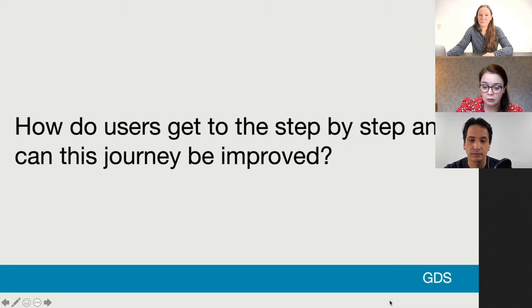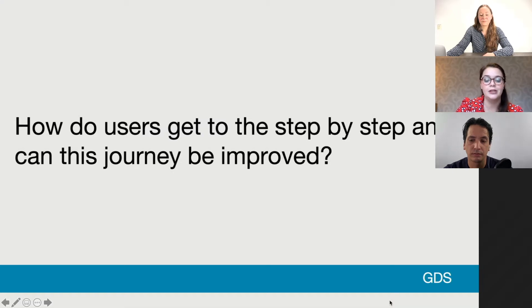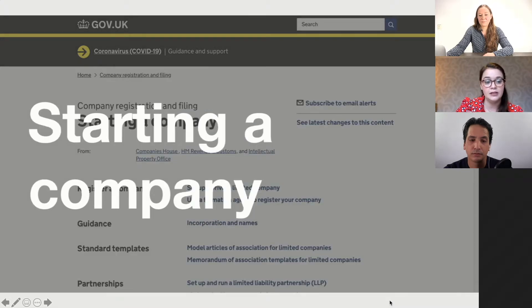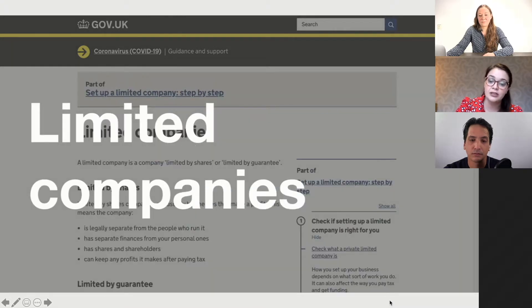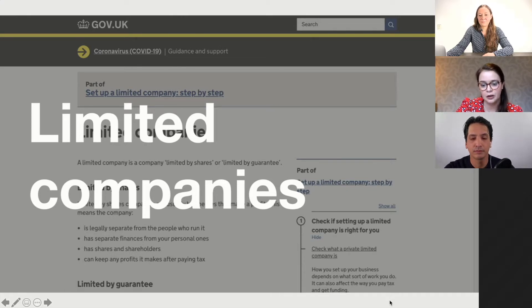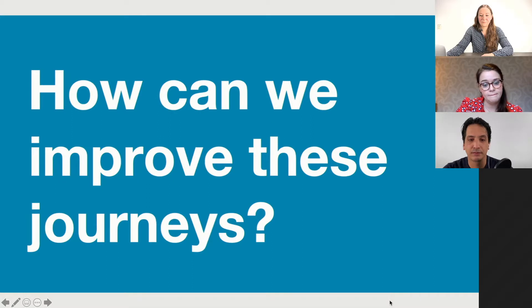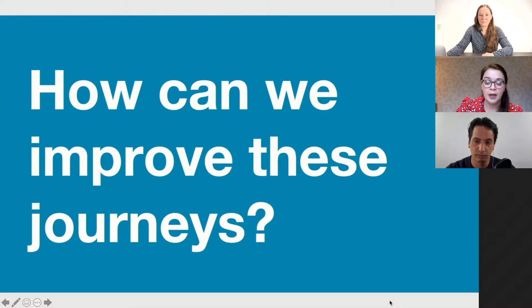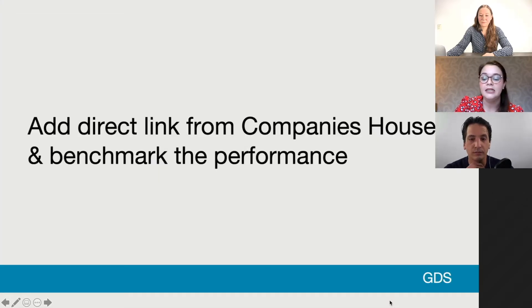One specific example was: how do users get to the step-by-step, and can this journey be improved? Using this software, I was able to identify that 20% of users traveled to the same three pages before getting into the step-by-step: the Companies House organization page, then the Starting a Company page, then users circled back to the step-by-step homepage. To tackle this, the recommendation was to add a direct link from the Companies House page directly into the step-by-step and benchmark that performance, which would reduce the need to visit those three pages down to a single one.